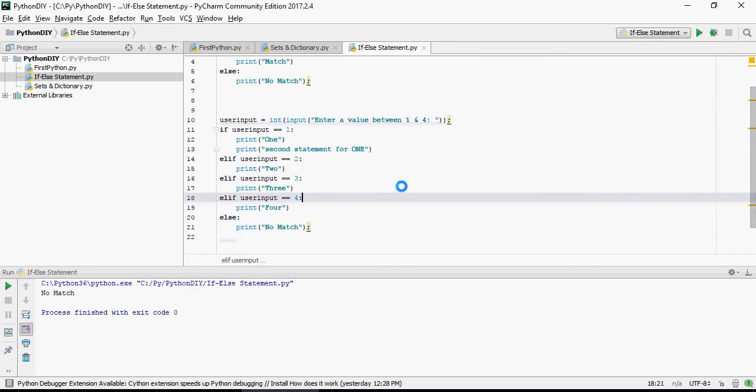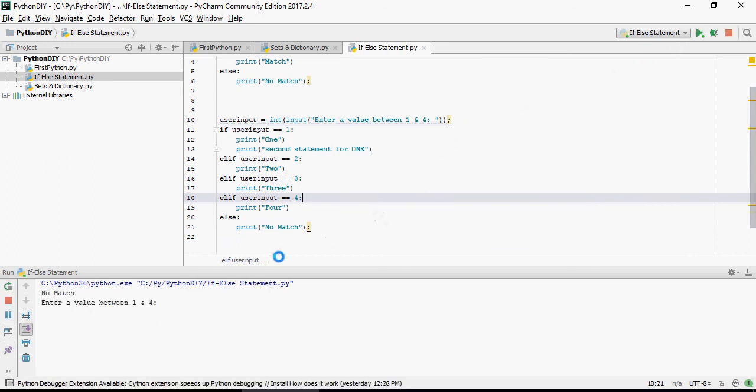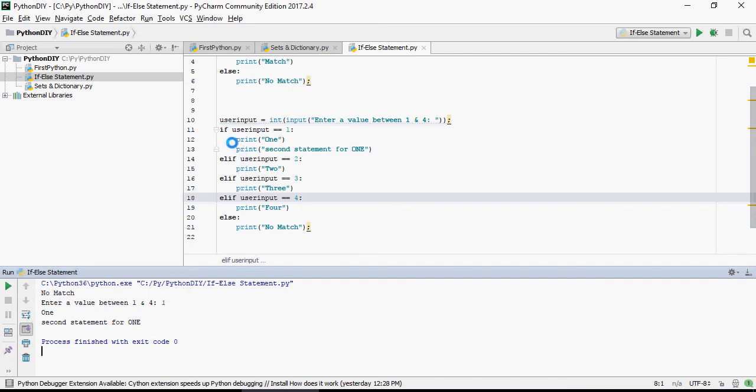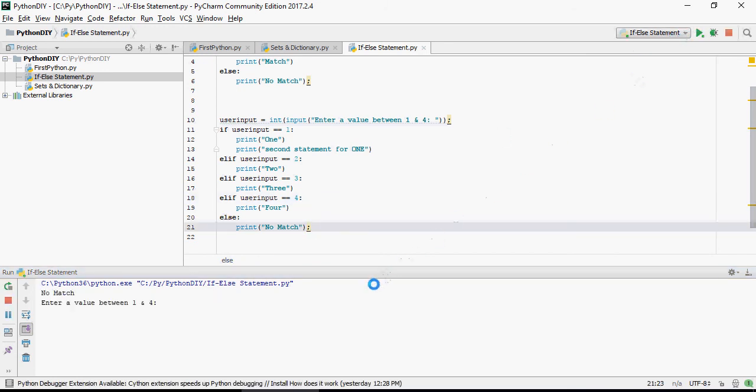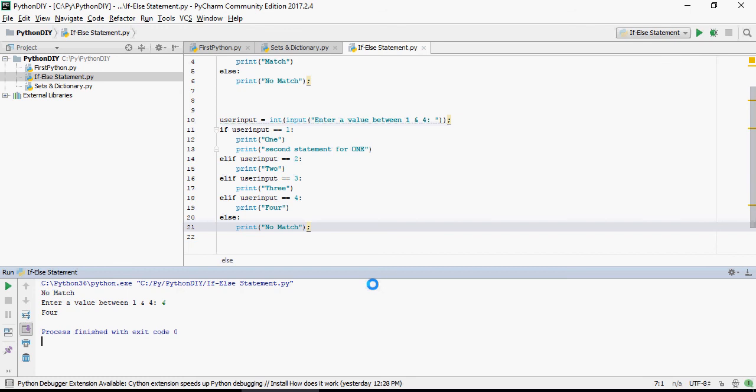Enter a value between 1 and 4. Please see that. 1, second statement for 1. Let's do it again. Let's type 4. It says 4.